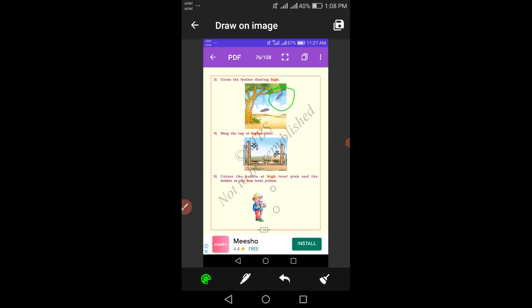Ring the tap at the higher level. Which tap is at the higher level? The first tap is at a higher level and the second tap is at a lower level. Color the bubbles at the high level pink, and then the bubbles at the low level yellow. You fill in the colors at home in your textbook.